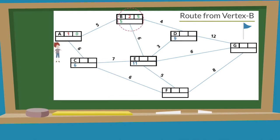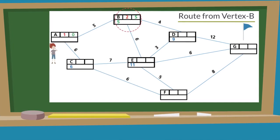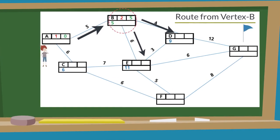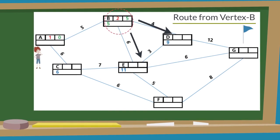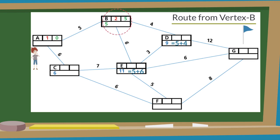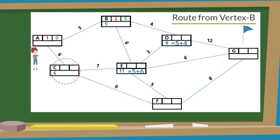Now B is the source node. There are three nodes directly connected with B: A, D, and E. A's final value is already decided, so it will remain unchanged. The working value of D is the final value of B plus 4, equal to 9. Similarly, the working value of E is the final value of B plus 6, equal to 11. Keep in mind that we have already decided the final values of A and B. Now we have three working values available: 9, 11, and 6. Vertex C has 6, the smallest value, so it becomes the final value of C and the source for the next process.